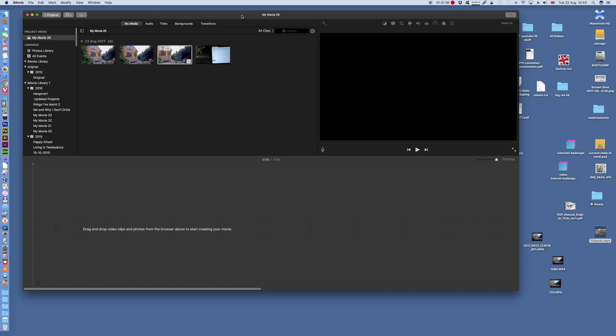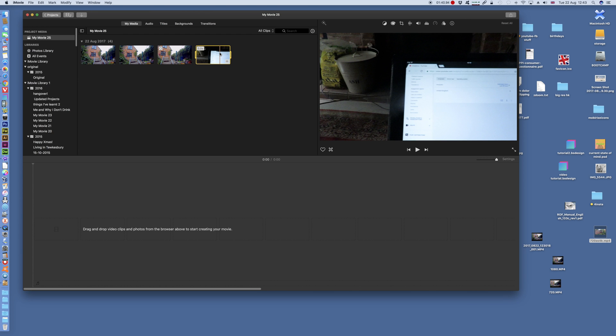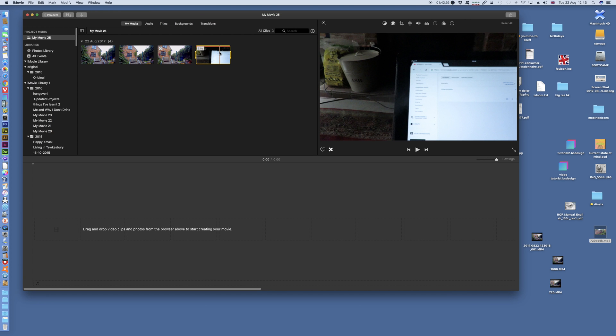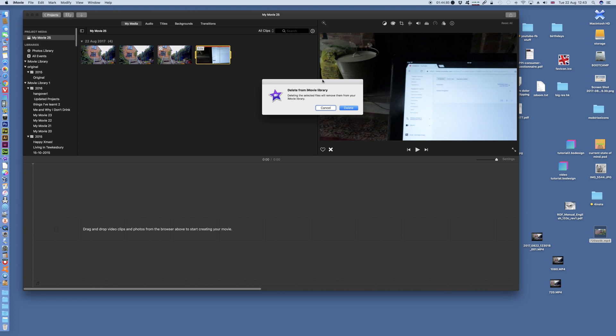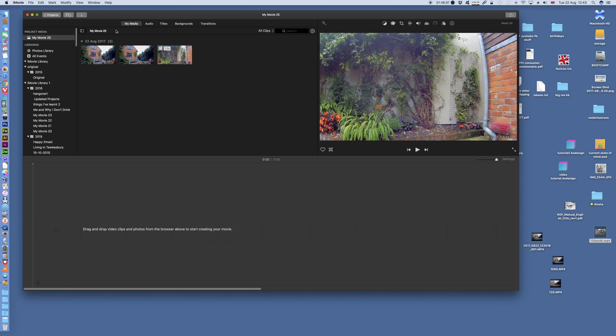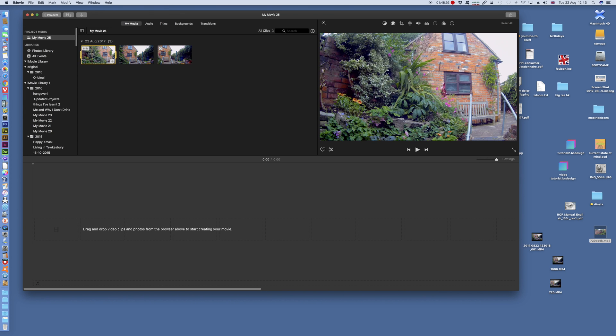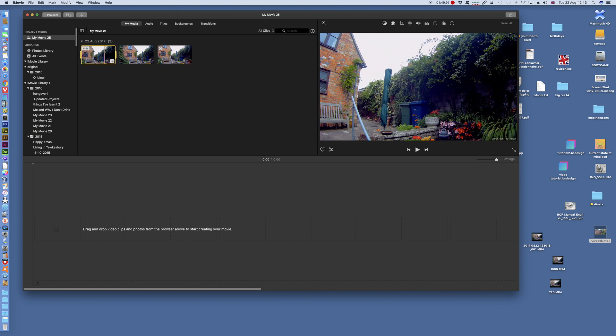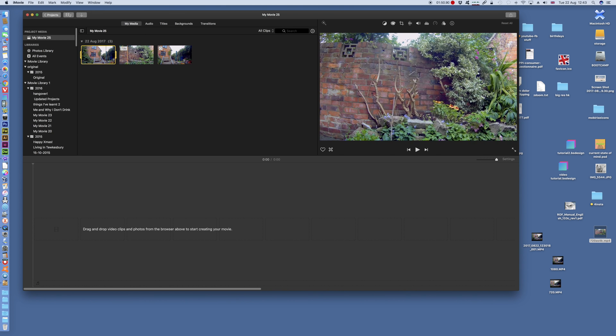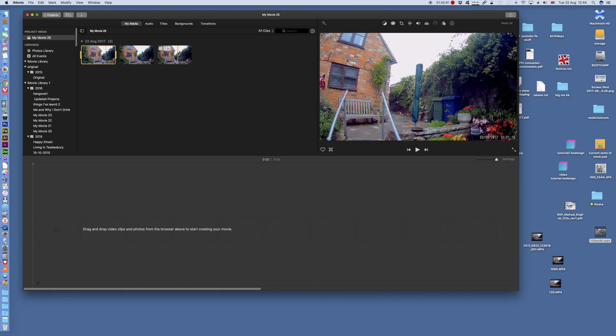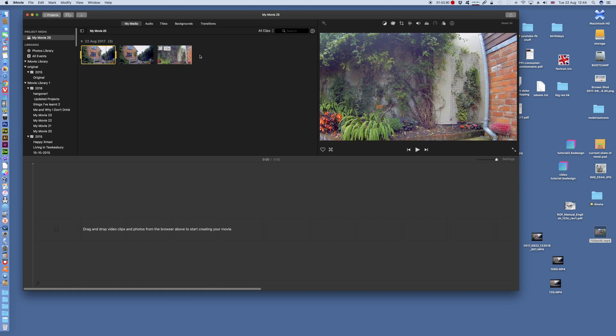Well here I've got three clips. I've got three clips here of my garden. One's in 4K, one is in 1080p, and one is in 720p.